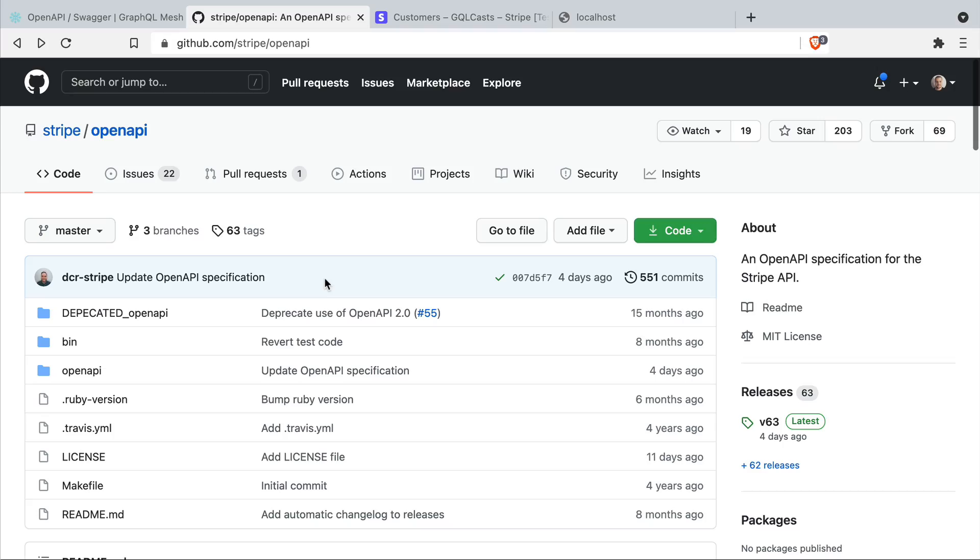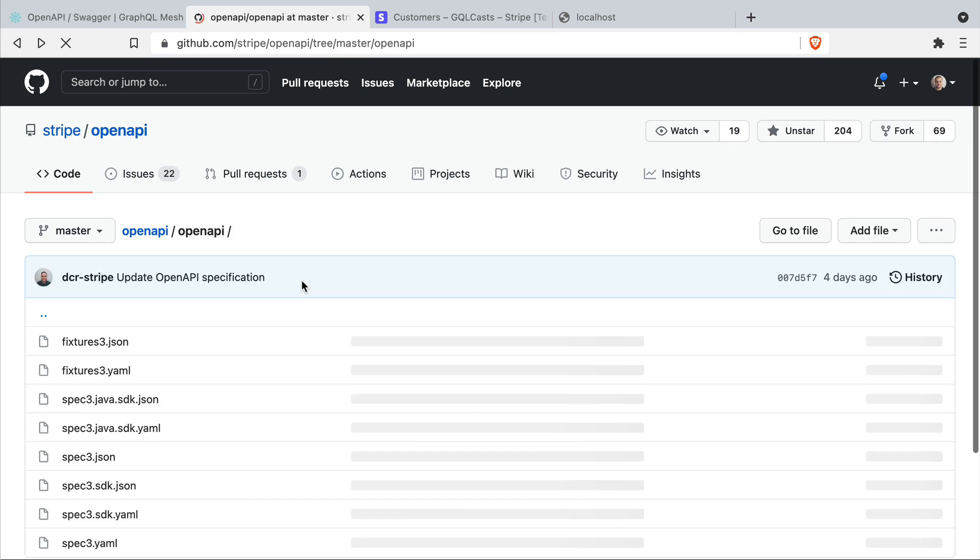So this is the Stripe open API specification on GitHub. We can use the file to the open API specification inside of our GraphQL mesh configuration.